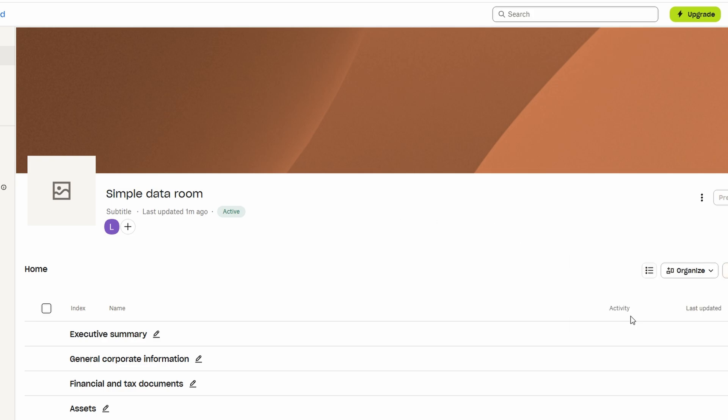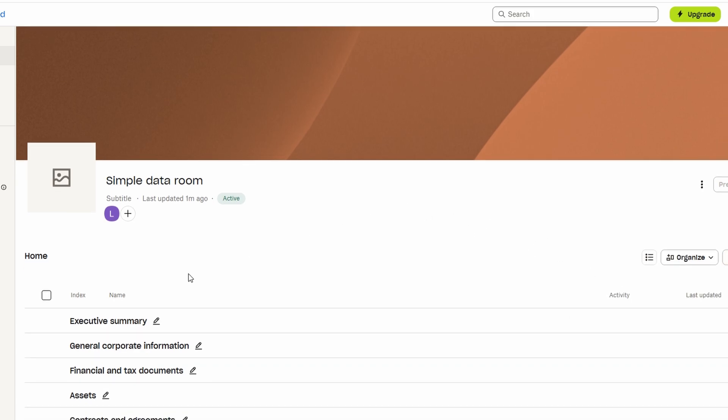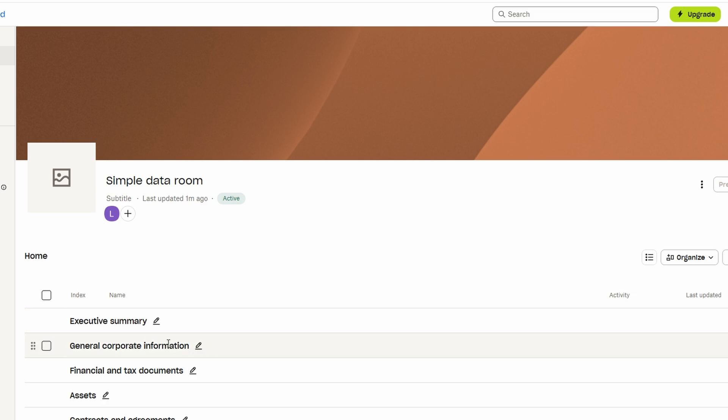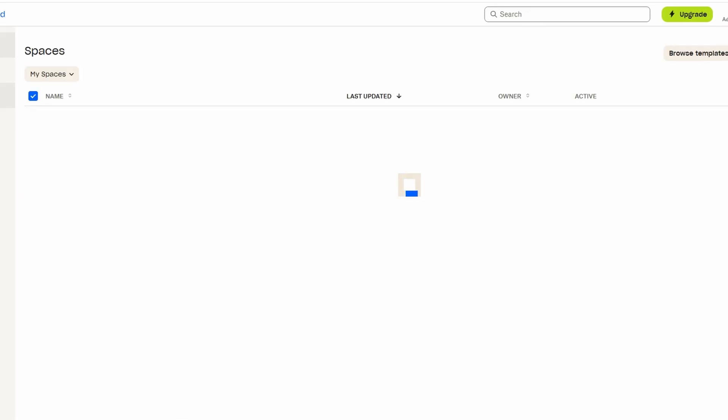Whether it's a set of proposals, contracts, or meeting notes, spaces make sharing and organizing your content a breeze. Creating a space is simple. Just click on the Create New Space button, give it a meaningful name, and you're ready to start adding files.